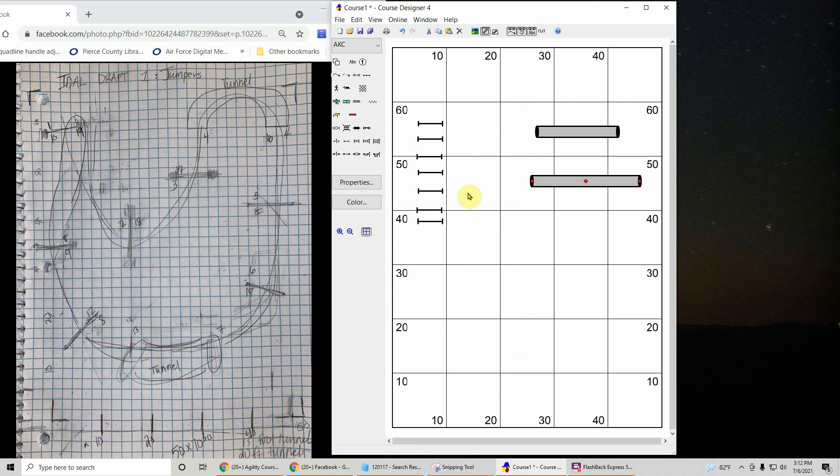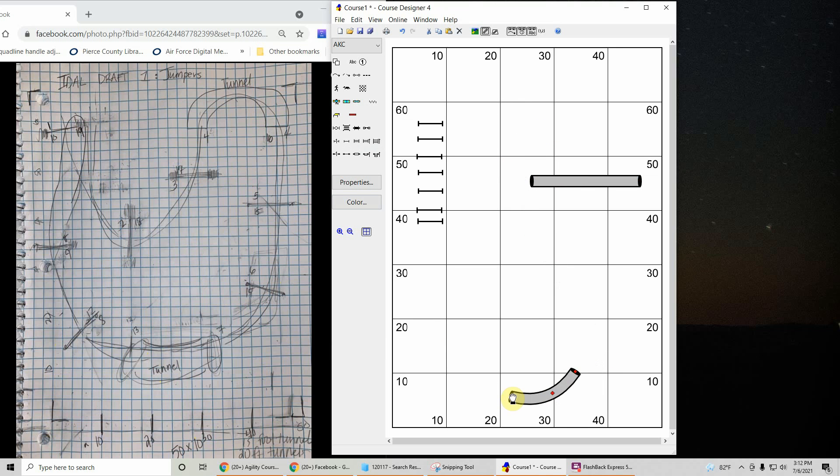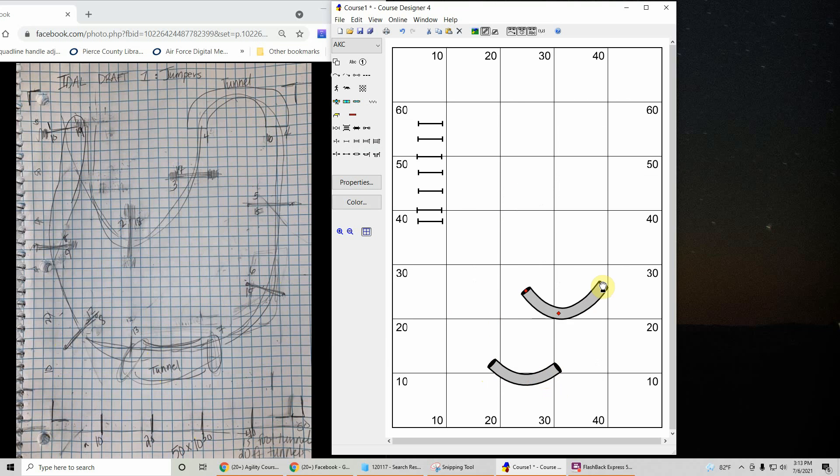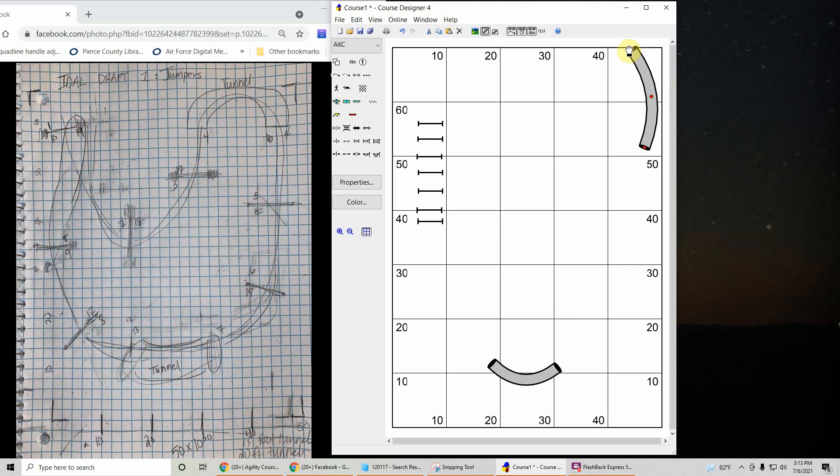Now I want to get these approximately where he's got them on the map. So we'll start with a tunnel down here. You can see the 20 and 30 lines and the 10 and 20 lines. So we're just going to take this tunnel and kind of shape it in there. About there. Now let's do the other tunnel. Get it out of the way. So he's got it up there by the 10. It's really close to the edge.